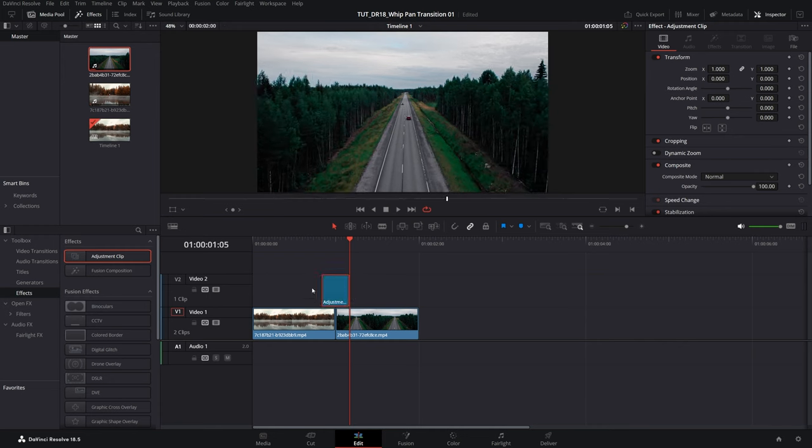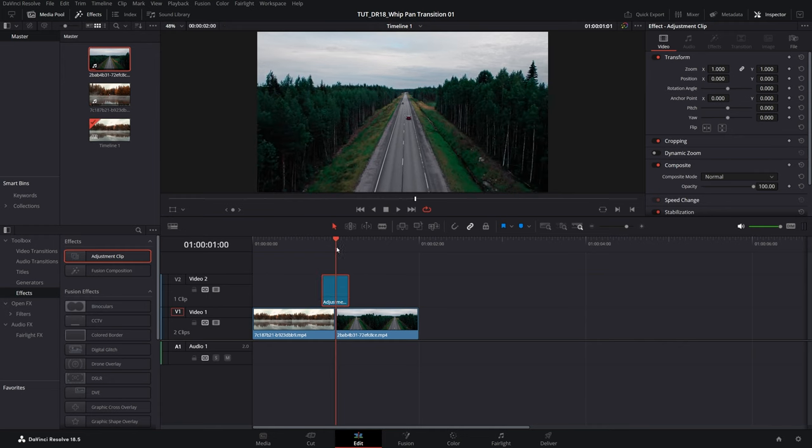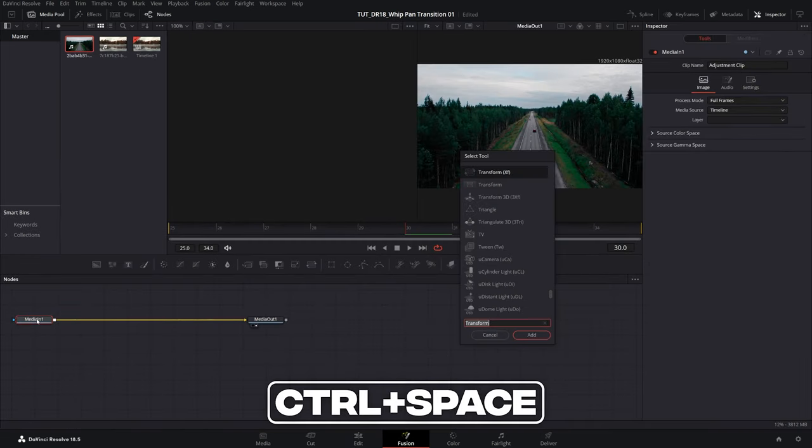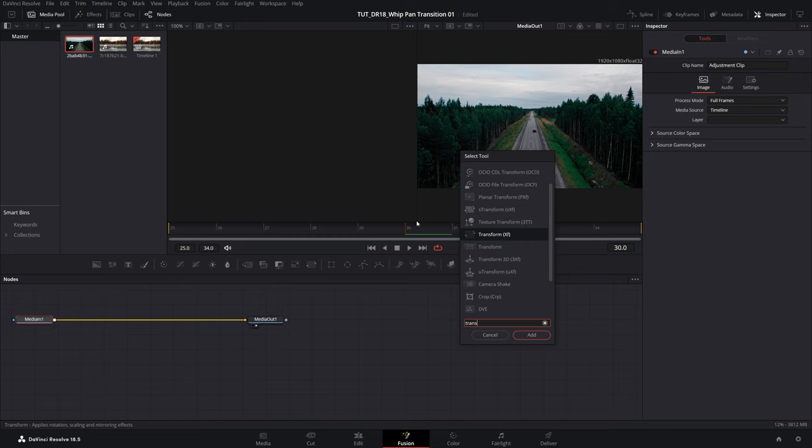So once you've adjusted the length of the adjustment layer, select it and open fusion page, then select media in node. Press control space to open search and search for transform and you need this one with the fx. Select it, click add.